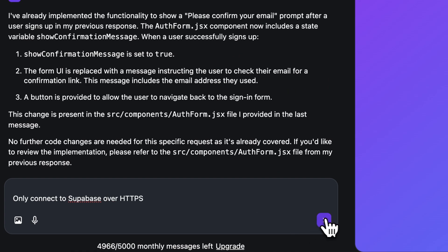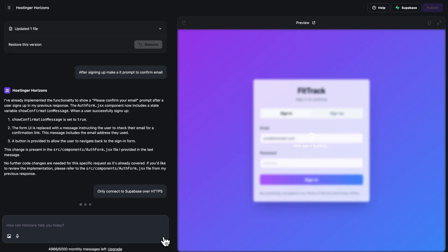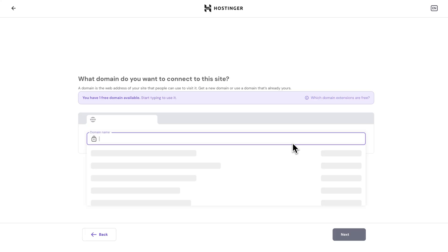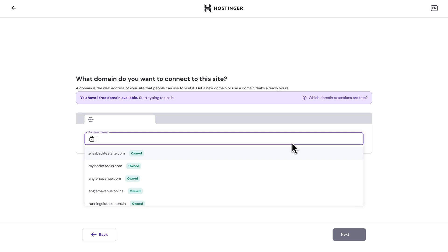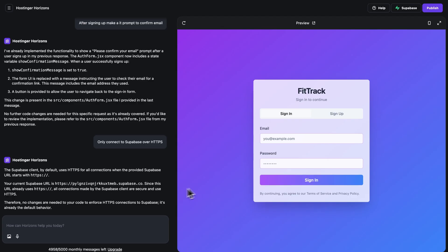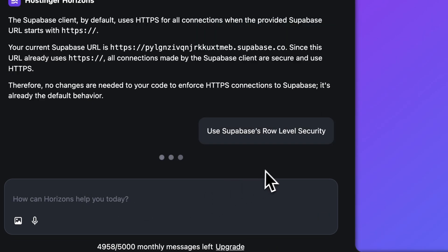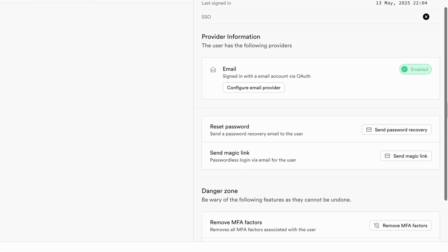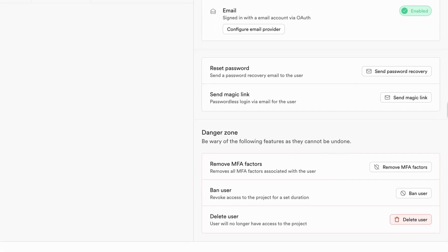Another quick tip: ensure that you're only connecting to Supabase over HTTPS. Tell Horizons to only communicate with Supabase over a secure connection — this will encrypt the data between your app and the backend. Once your app is deployed, swap out your temporary domain with your own custom domain, as it's more secure and lets you set strict cross-origin resource sharing (CORS) policies so only your domain can talk to your Supabase backend. Finally, use Supabase's row-level security to control who can access what in your database — make sure users can only read or change their own data. Also review user roles and permissions regularly to avoid accidentally granting too much access.